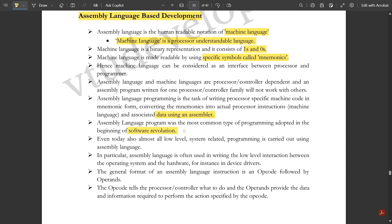Assembly language programming was the most common type of programming in the beginning of the software revolution. Even today, low-level system-related programming is carried out using assembly language. In particular, assembly language is often used in writing the low-level interaction between the operating system and the hardware — for instance, in device drivers.